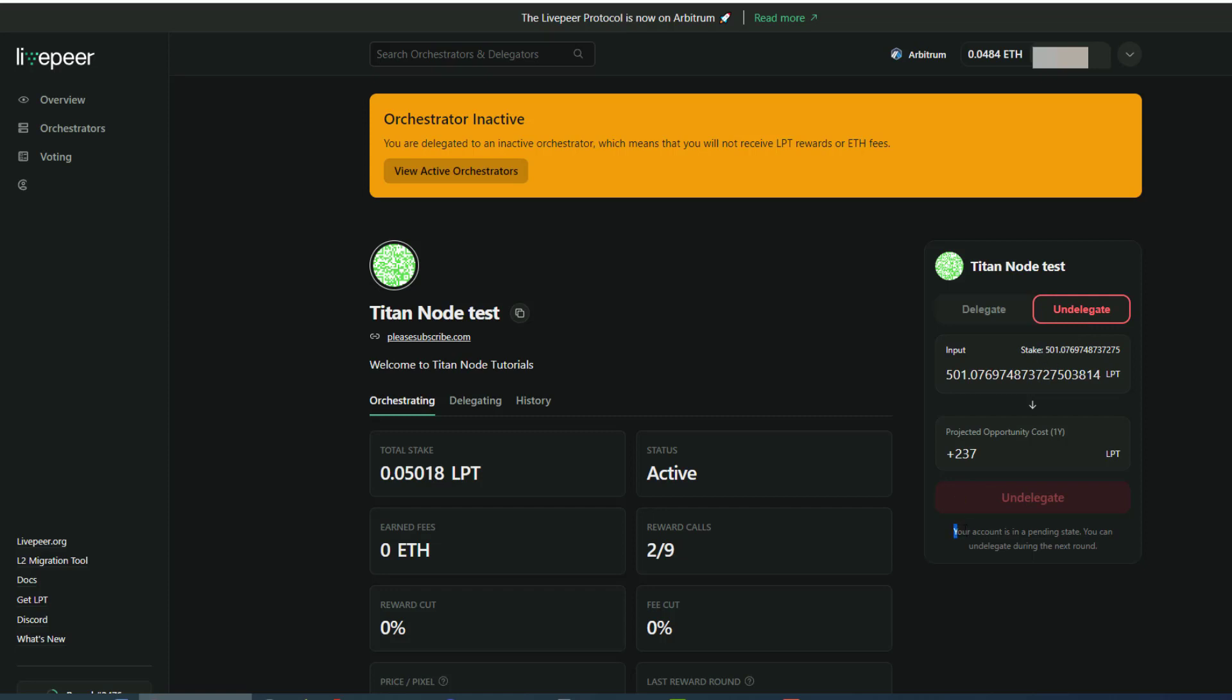It says your account is pending state. You can undelegate during the next round. So you have to wait around once you go through the claiming process. But once you do, then you have the ability to undelegate.